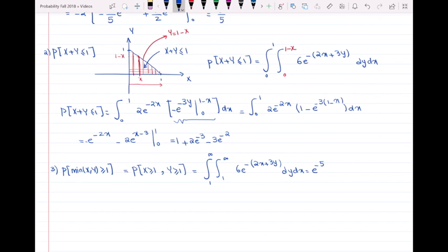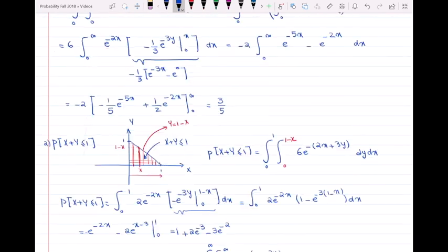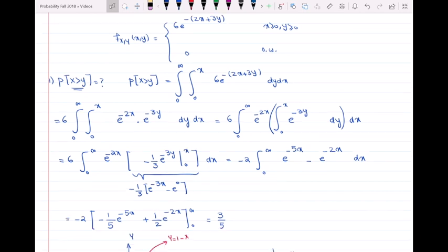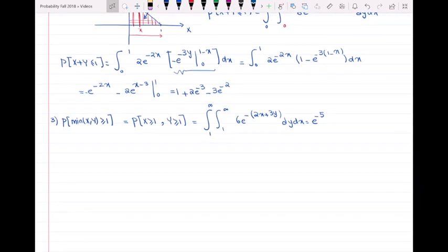The lower limit is 1 (not 0) because, while in the original joint PDF X and Y vary from 0 to infinity, the condition that the minimum of X and Y must be ≥ 1 eliminates the region from 0 to 1. So both variables integrate from 1 to infinity.